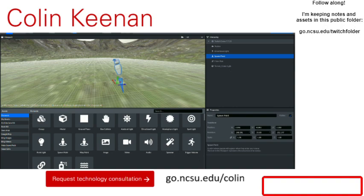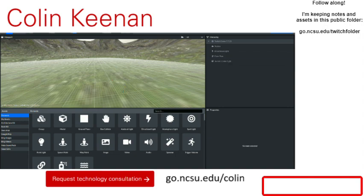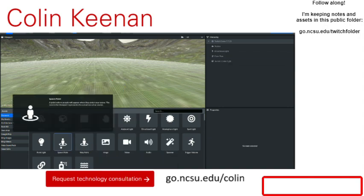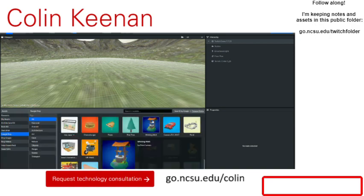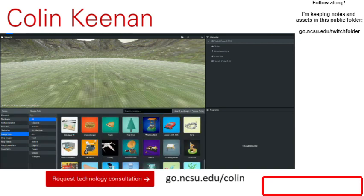Let's delete this spawn point since I did a lot to it and we'll put spawn points back in shortly. Let's do some fast building so we don't end today's stream without having made anything. Let's search for a house.